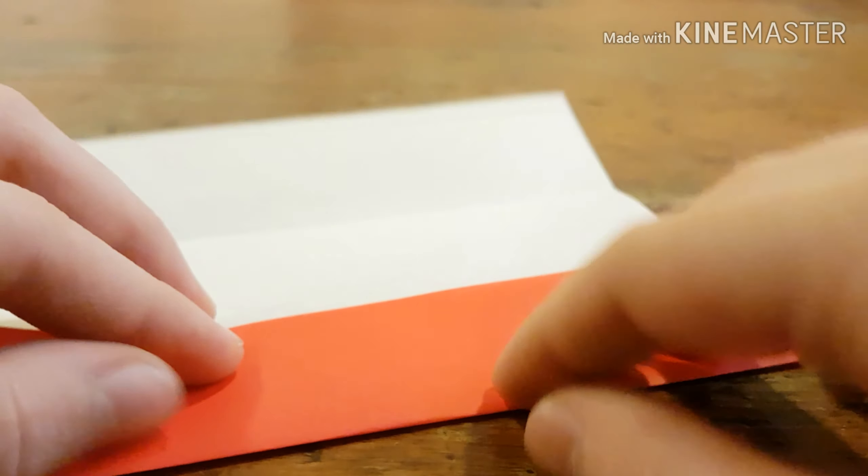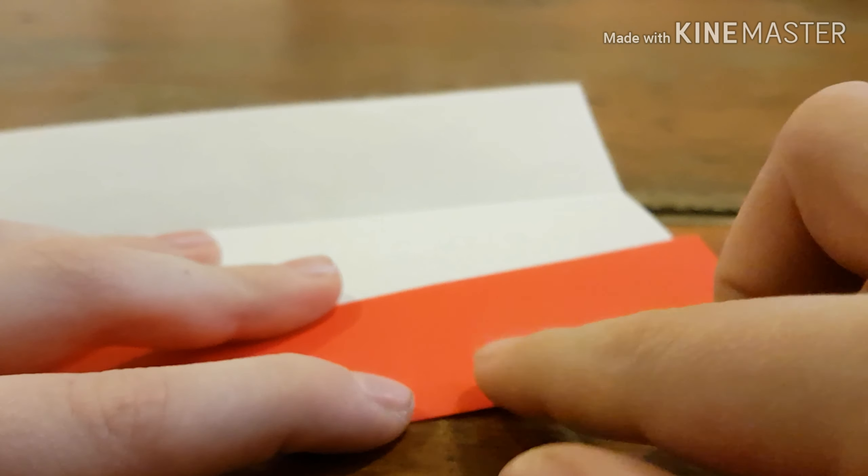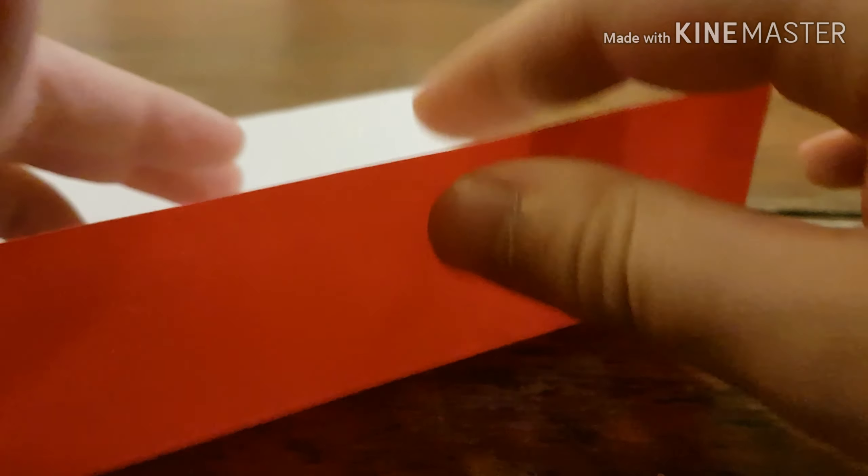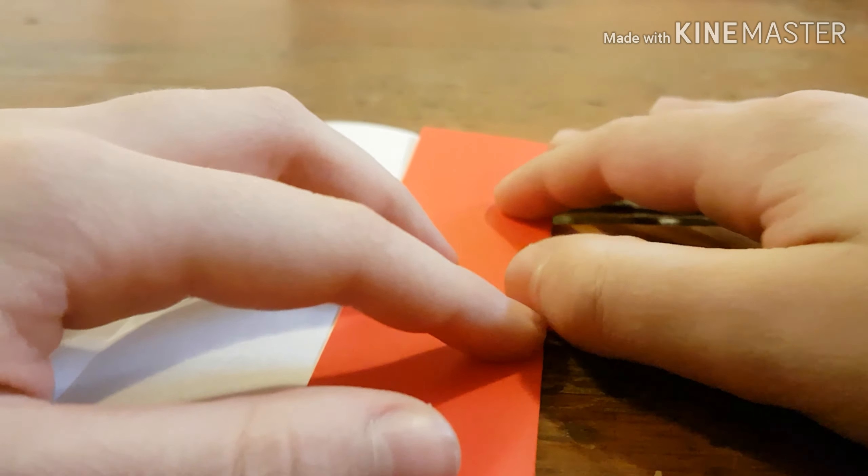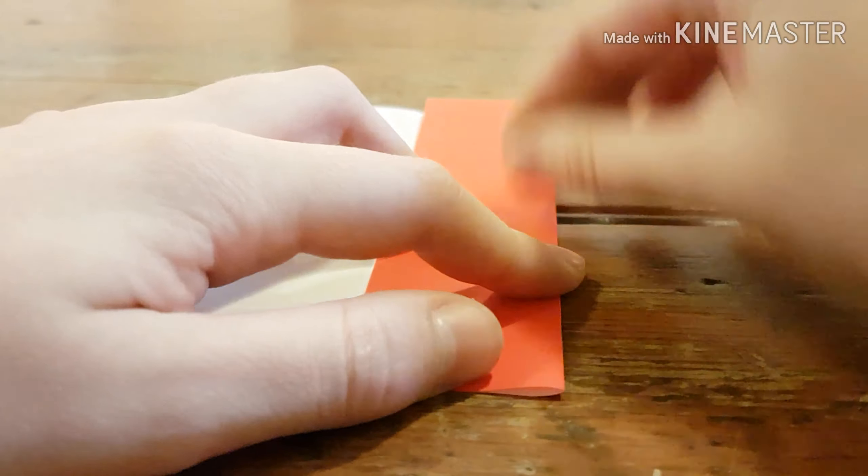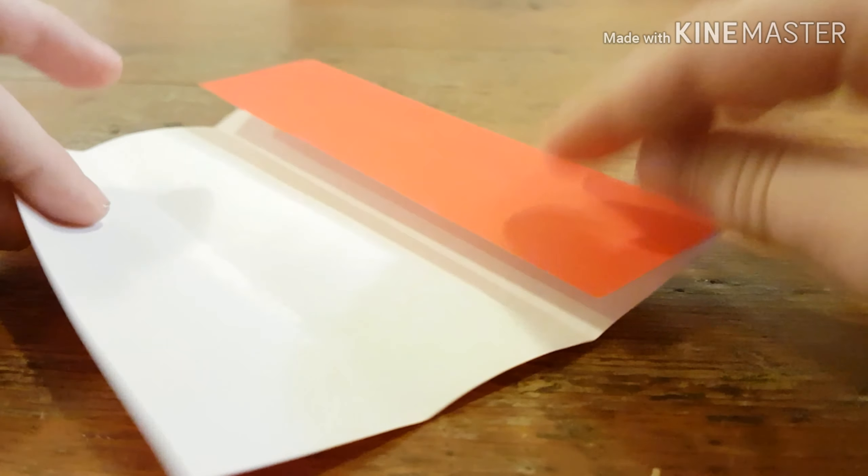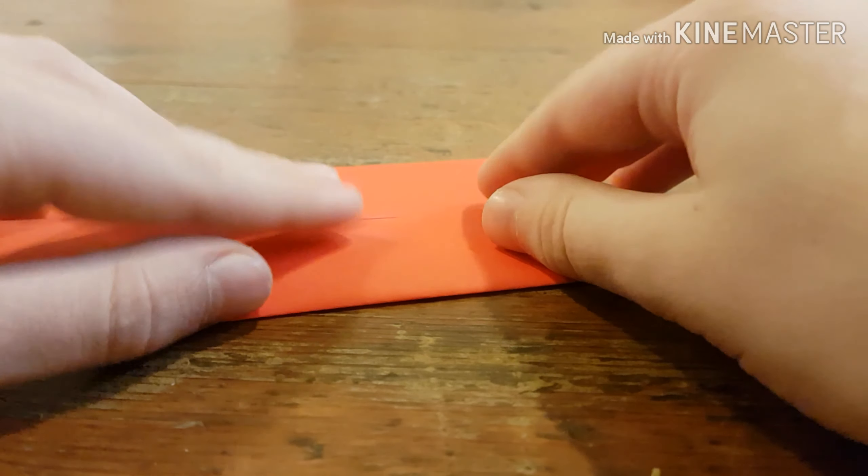Then you're going to want to fold it into quarters. So, fold the raw edge to the middle crease that you just made. And do the same on the other side.